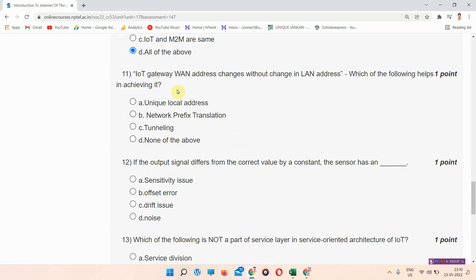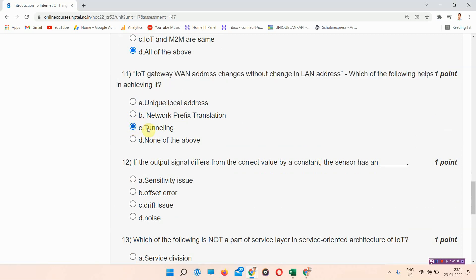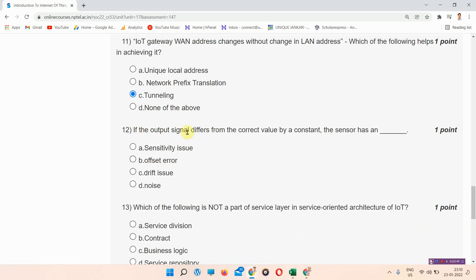Next question: an IoT gateway's WAN address changes without a change in LAN address — which of the following helps in achieving it? The answer to question eleven is option C — tunneling. Please mark your answer.